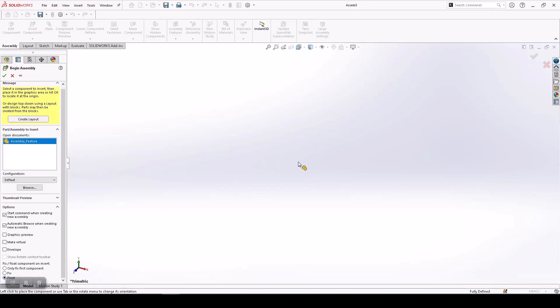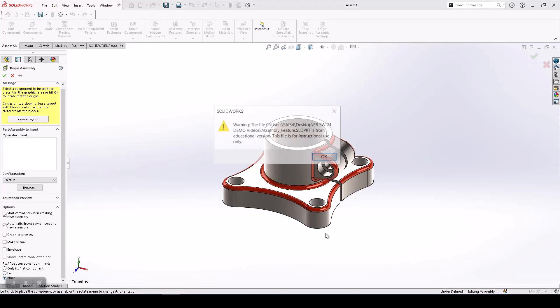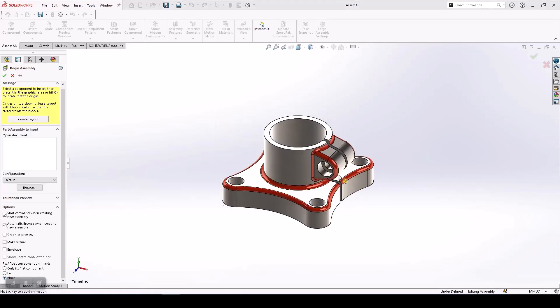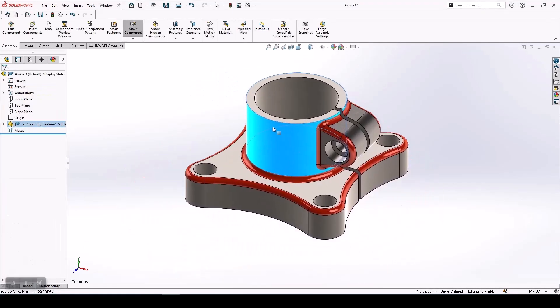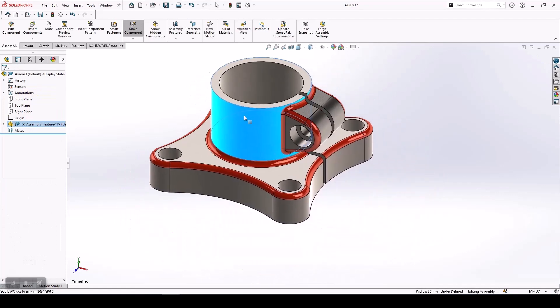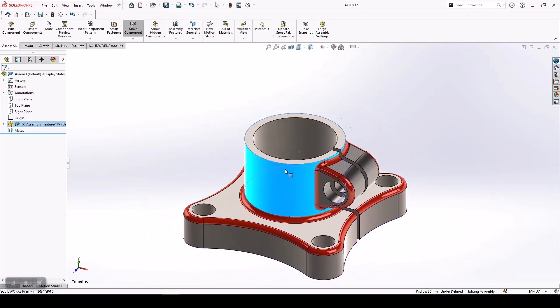I select float, drop it here, and now you can see I can move this component anywhere in the environment.